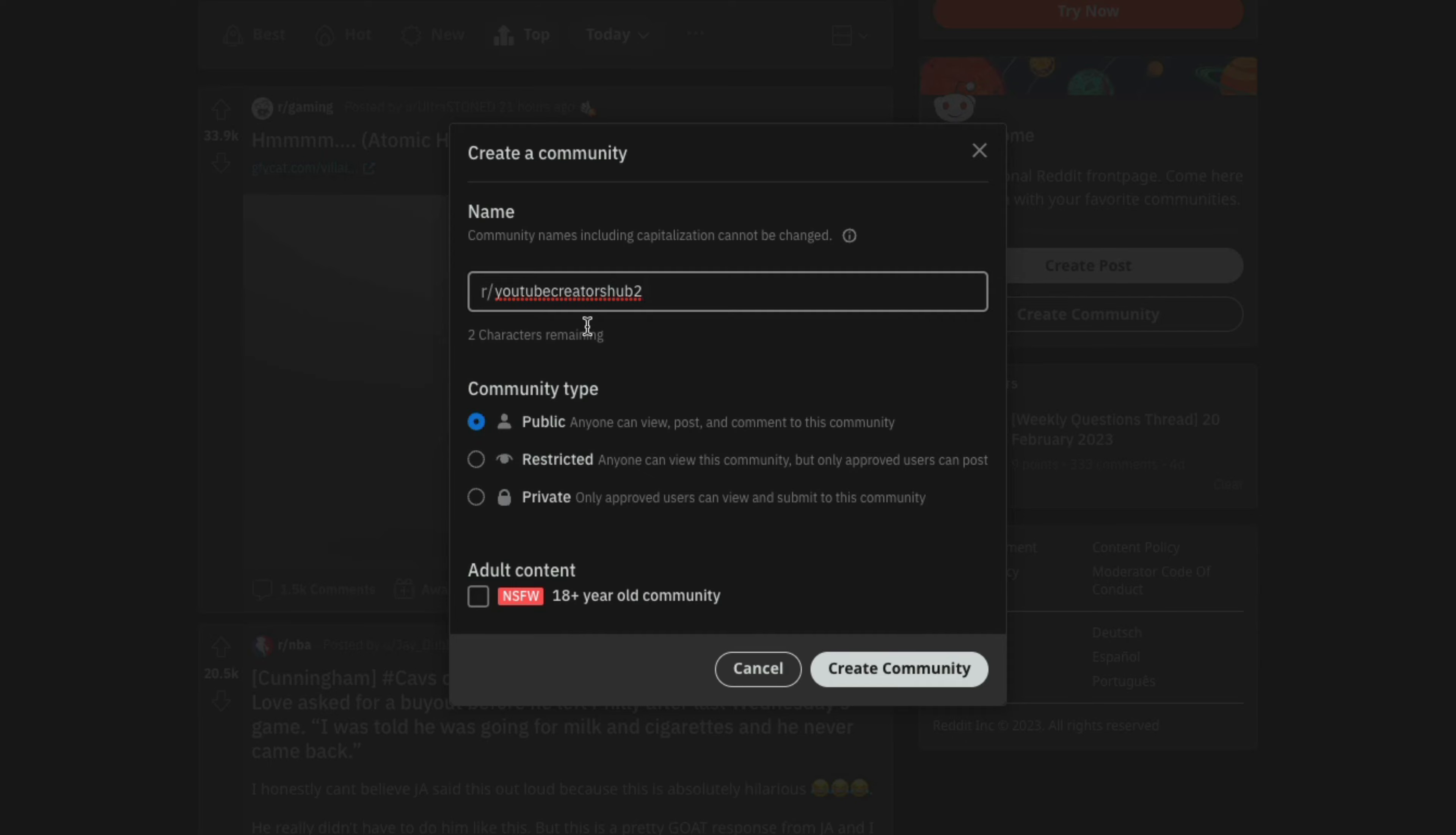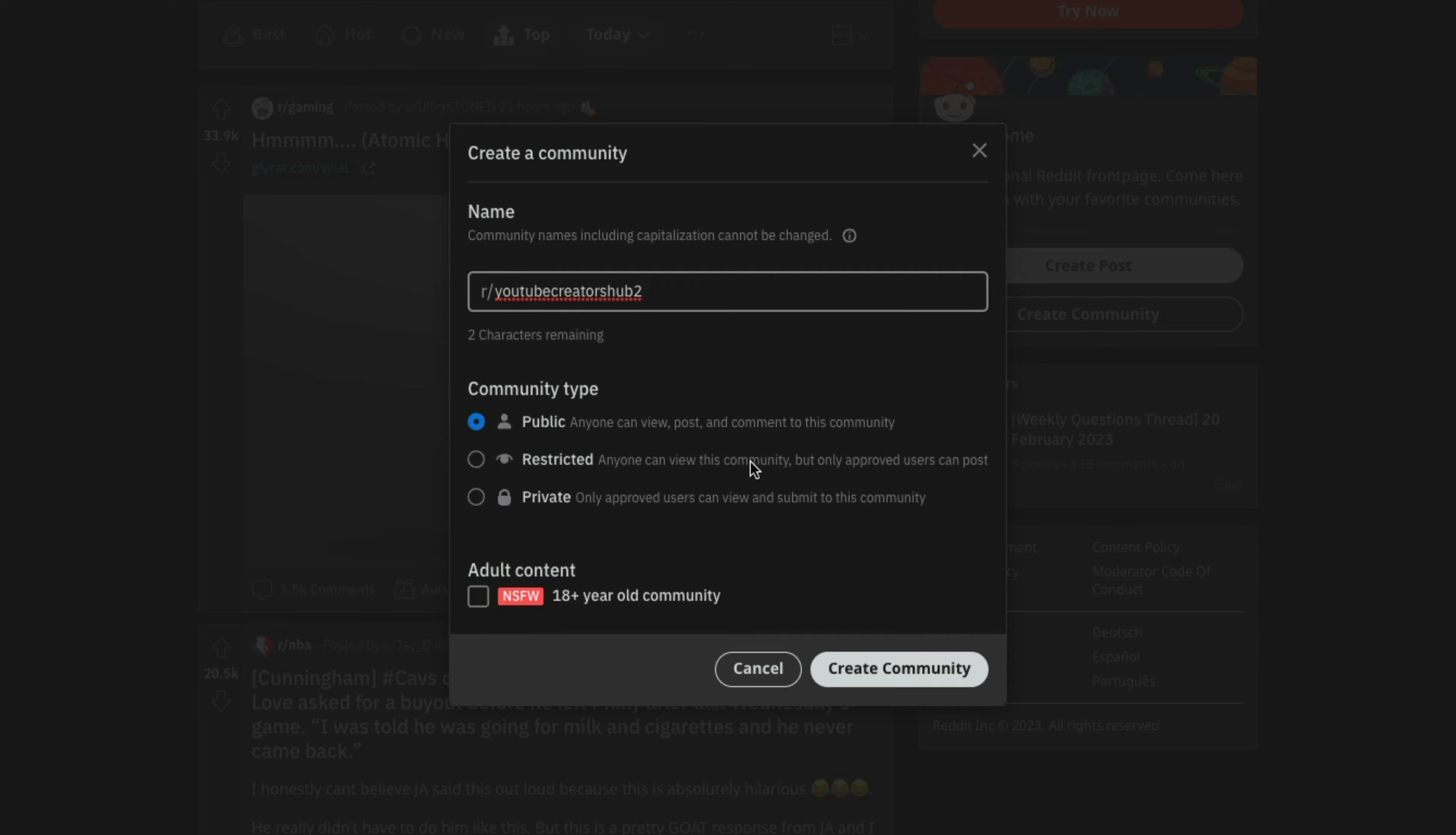You then need to decide whether this is going to be a public, restricted, or private subreddit. So public, very obvious, anyone can view, post and join and comment on this subreddit. Restricted means anyone who can view this community, but only approved users can post. So that's basically a backend thing as far as you approving users to be able to post. And then private, only approved users can view and submit. So restricted folks can view it from the public, but they cannot comment or interact with anything. If you've ever uploaded a video to YouTube, these are very familiar to you, right? As far as public and unlisted and private. So I'm going to make mine a public subreddit because I want to grow it and build a community.